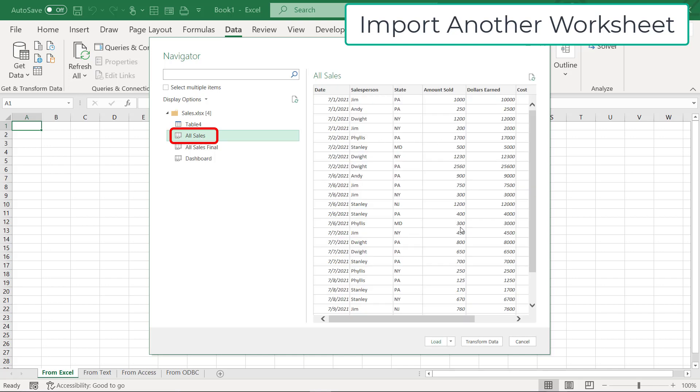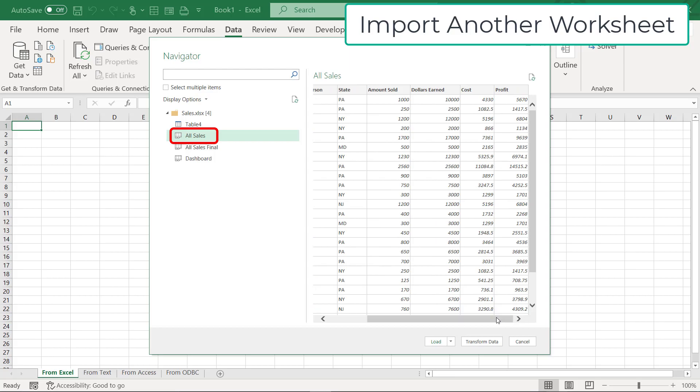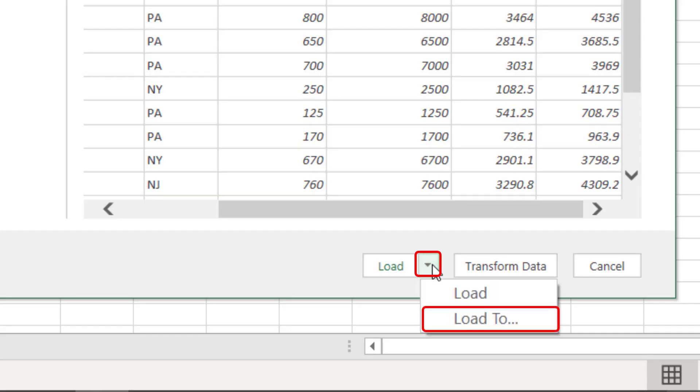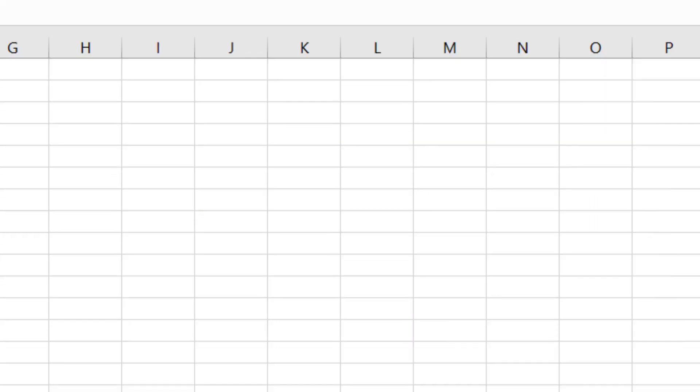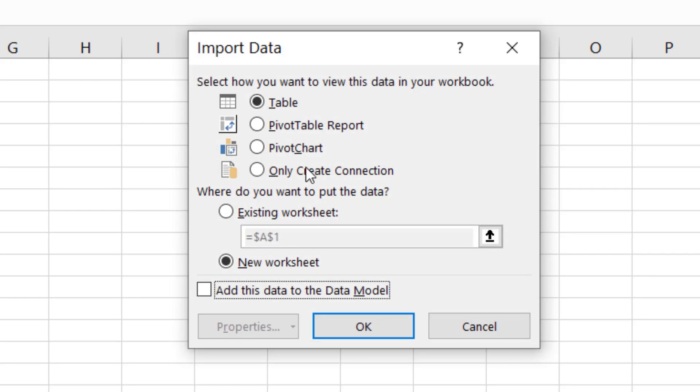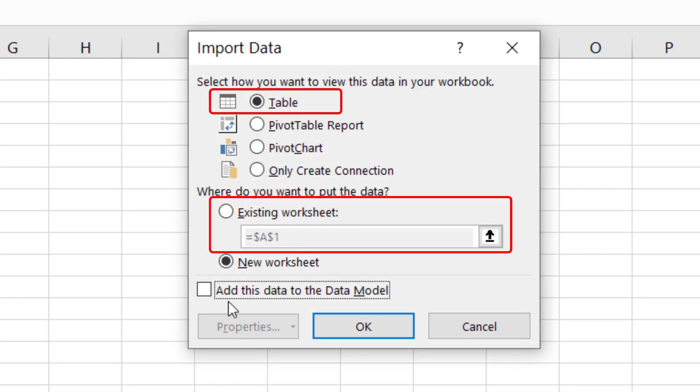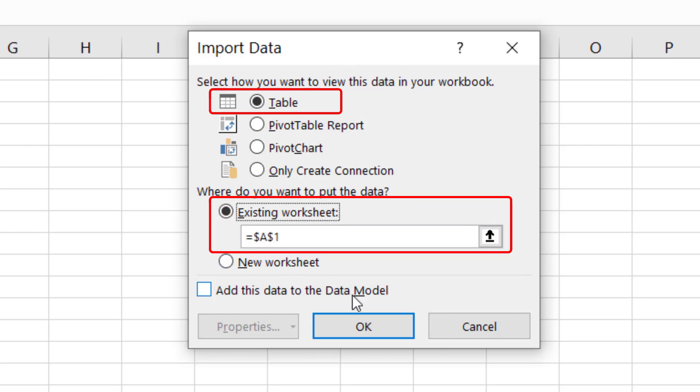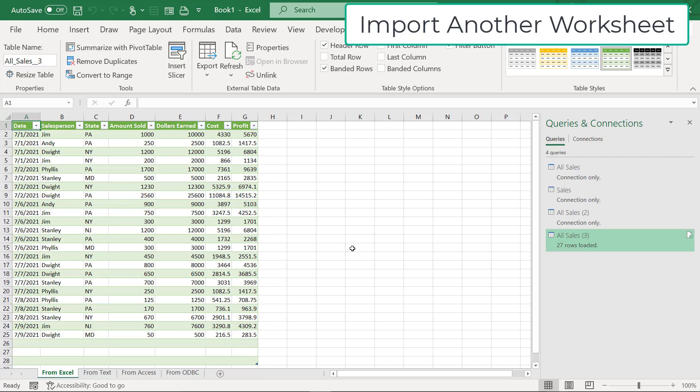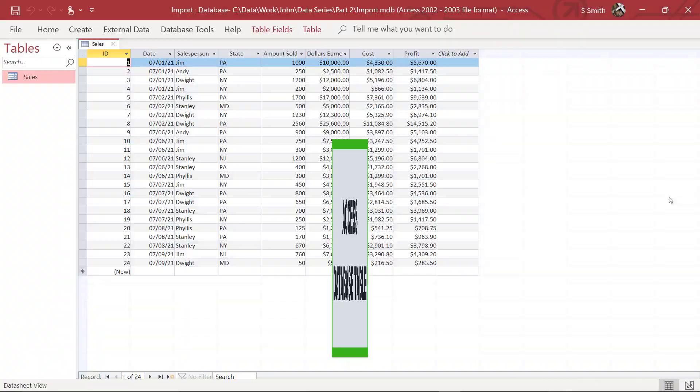If I look over here to the right, I can see a preview of my data and this does look correct. I'm going to hit the down arrow right here and go to load two. I want to be able to tell Excel where I want to put this. I'm going to import it as a table, but I want to add it to the existing worksheet that I'm on right now because I've already named this one from Excel. And you can see that all my data just came in as a table from a different Excel workbook.